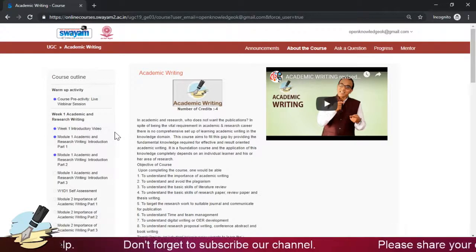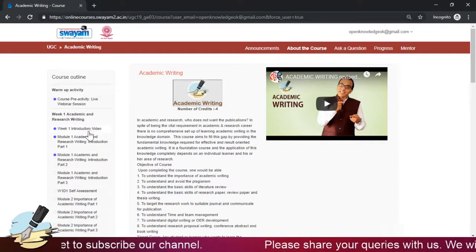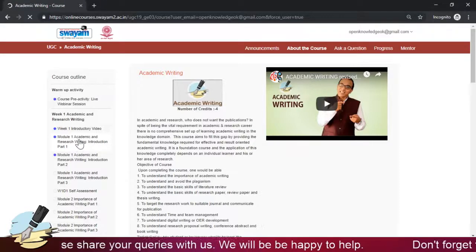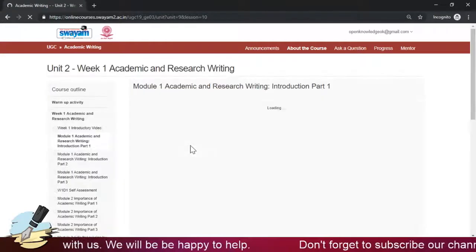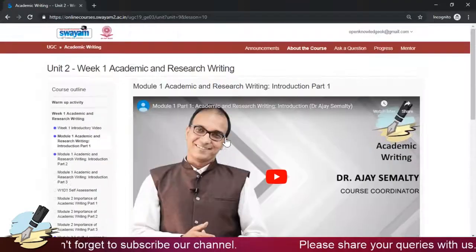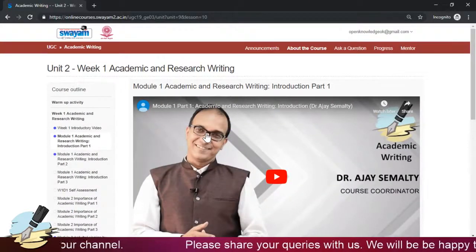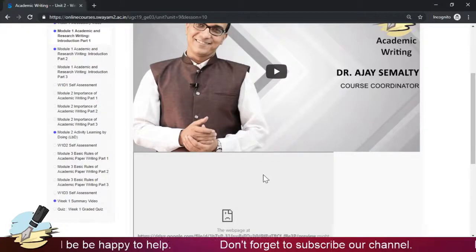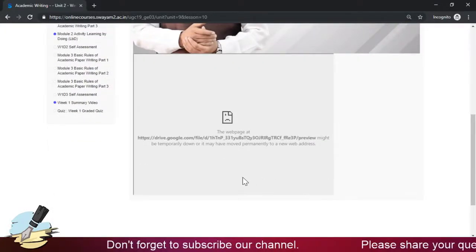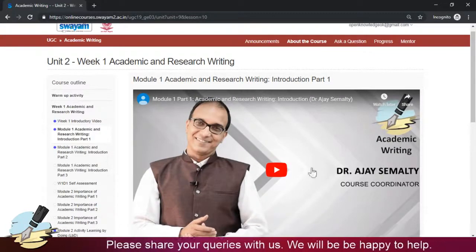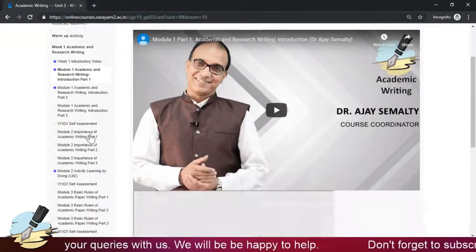If there are prior activities in our course, we have done some warm-up activities in a live webinar, available as activity sessions. Week one has already been released, so you will have the introductory video. Each module is divided into three chunks or parts. For example, Module 1 Part 1 will have about a ten-minute video. After that, you will get the e-content for that portion as well — right now the link is not there due to a server issue, but you will be getting it.